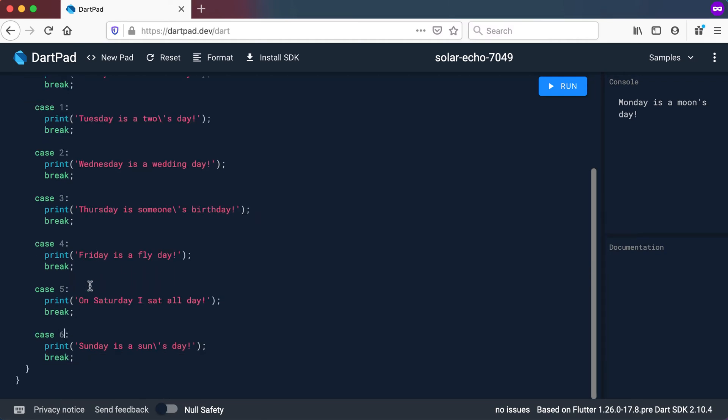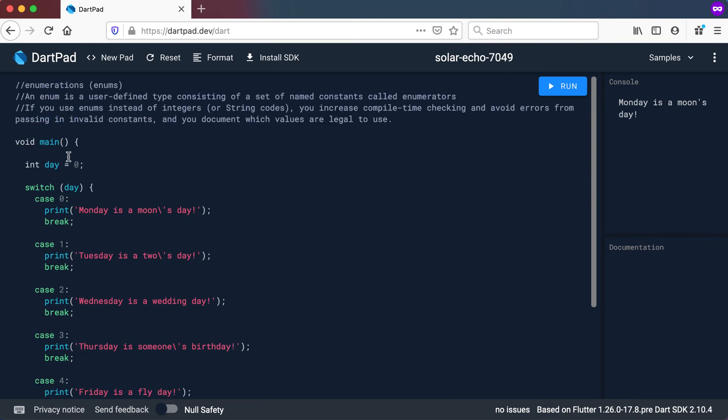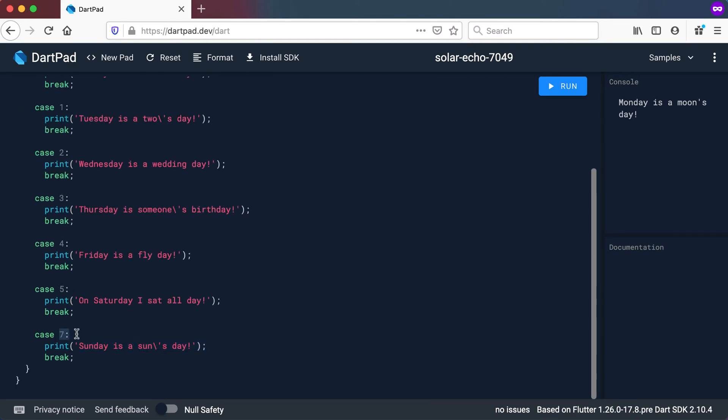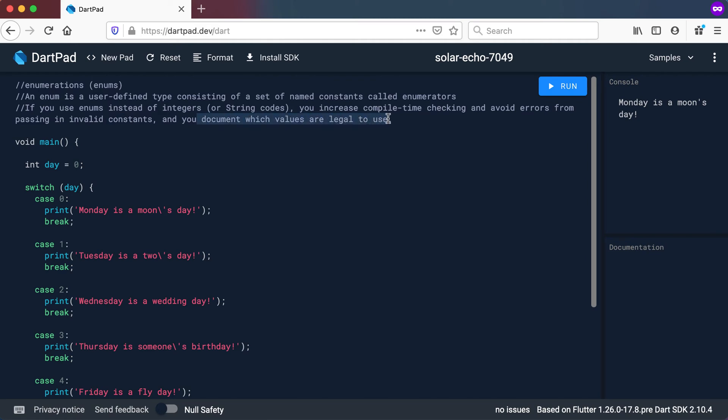you increase compile time checking and you avoid errors from passing in invalid constants. For example, let's say I tried testing here and there's a 7 and unfortunately in this piece of coding I use the 7 to indicate a Sunday, but in a piece of coding later on I use it as a 6. The compiler doesn't tell me that there's actually no 7 because it accepts any value for an integer.